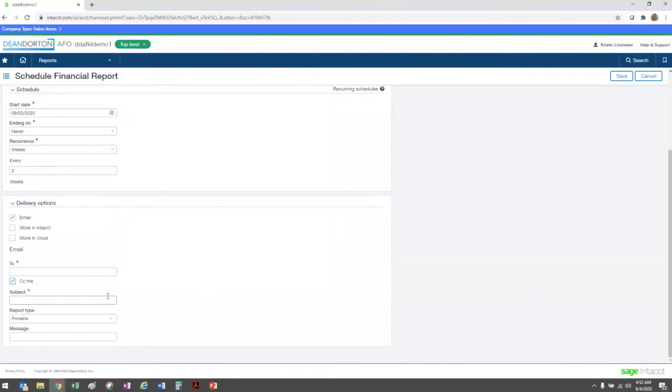The subject field is where you enter any text that you want to appear in the email subject line, such as the name of the report.